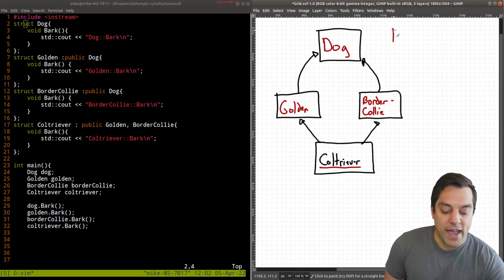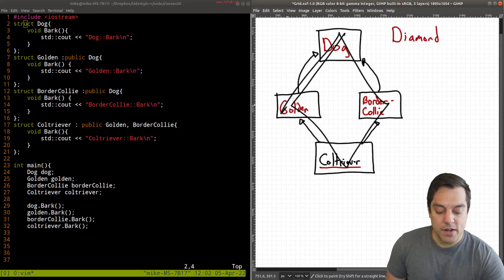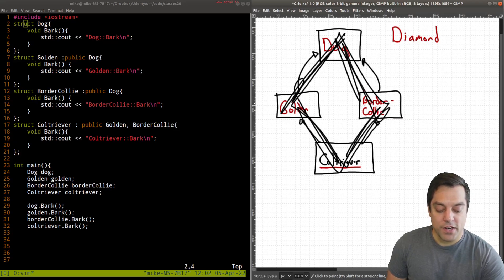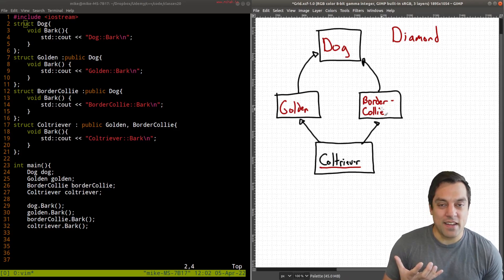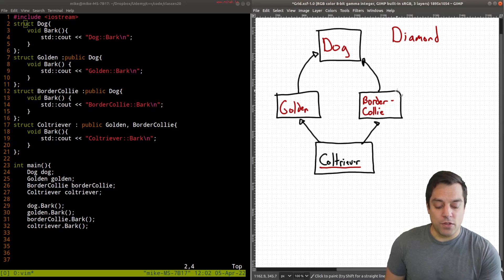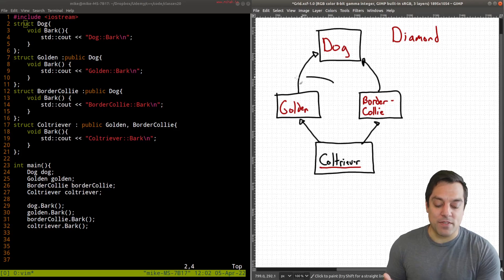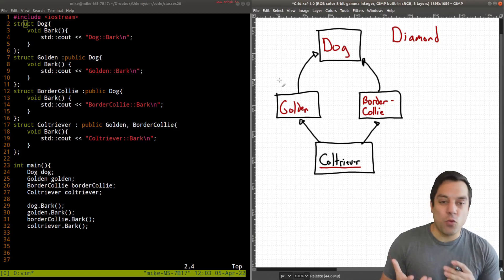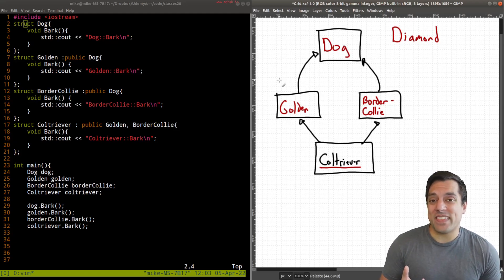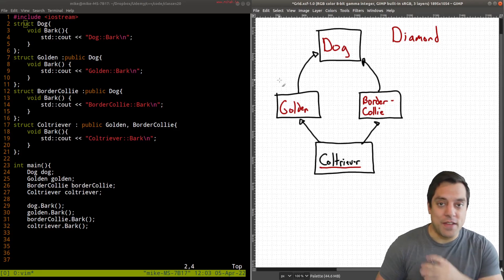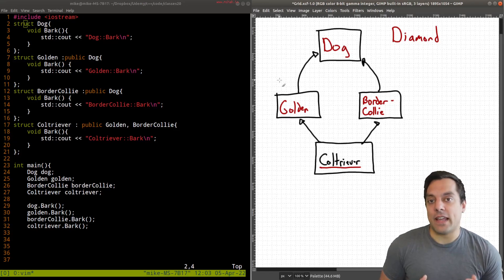This pattern forms a sort of diamond shape in our hierarchy. That can be a little difficult to understand because coltriever is a type of golden, type of border collie, and a type of dog — so what is its actual type if it's derived from two different things? That's one reason folks shy away from multiple inheritance. In fact, languages like Java or C# make it very hard to implement; you have to do it through interfaces and other workarounds. It's not a built-in language feature per se.